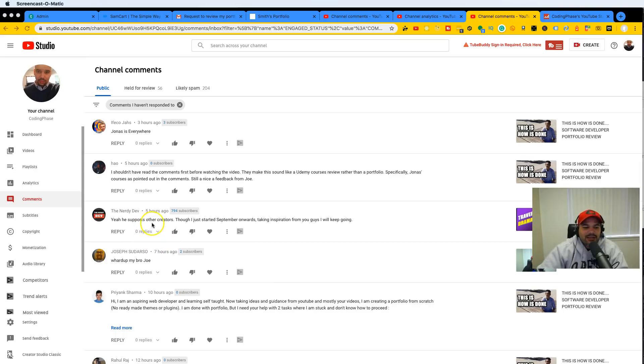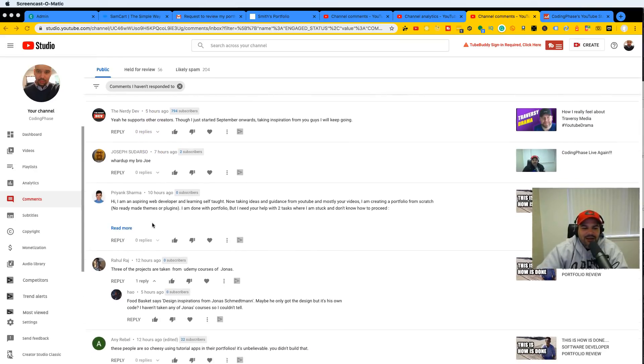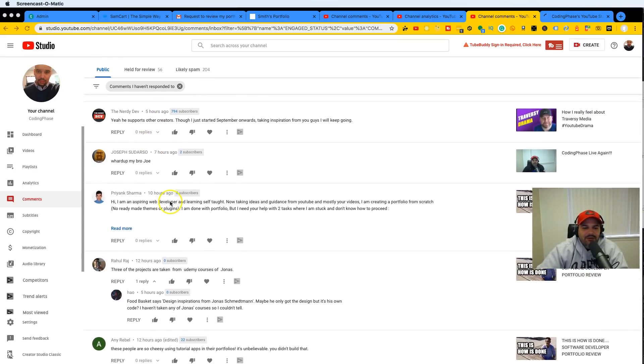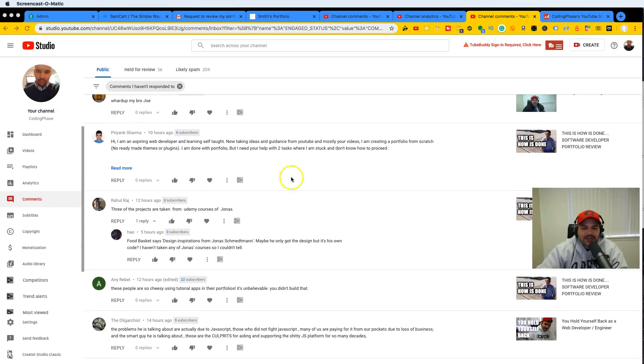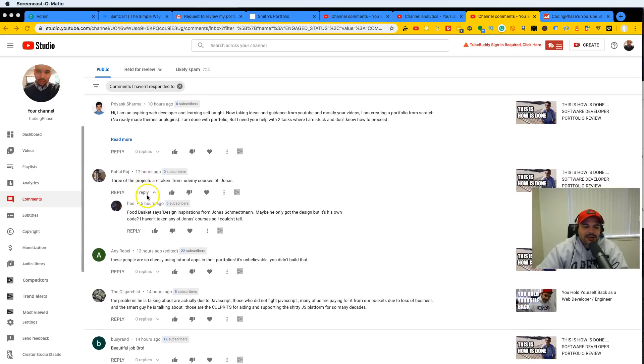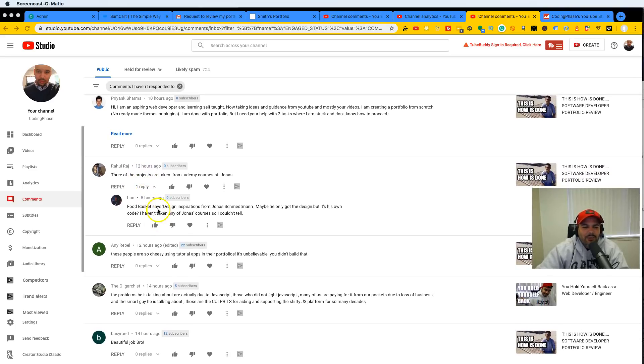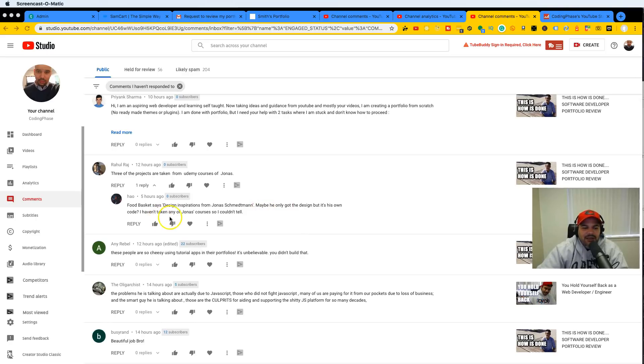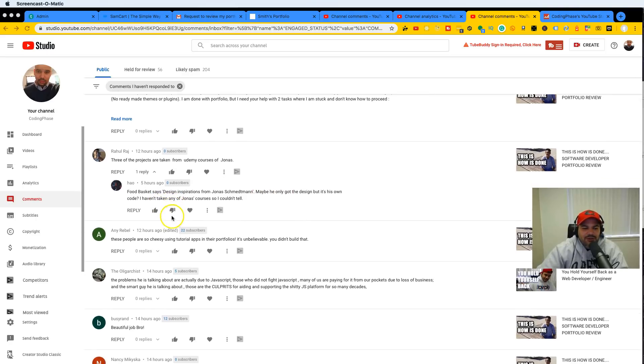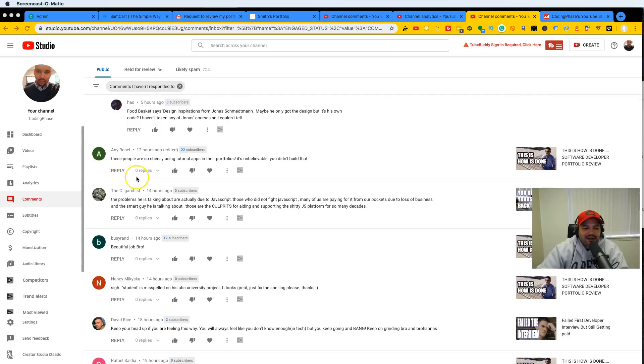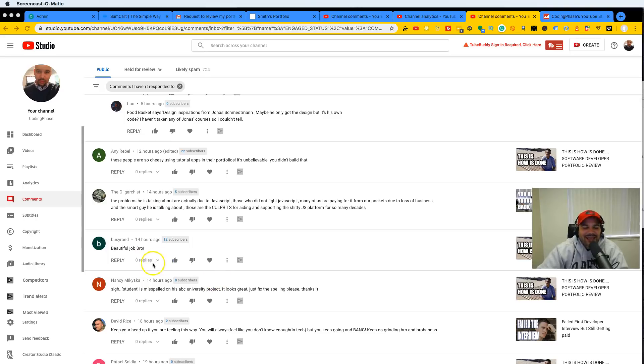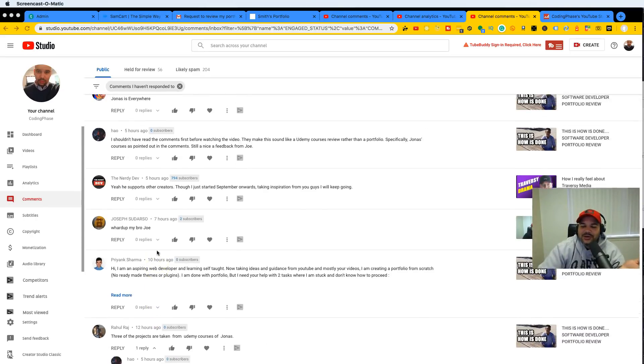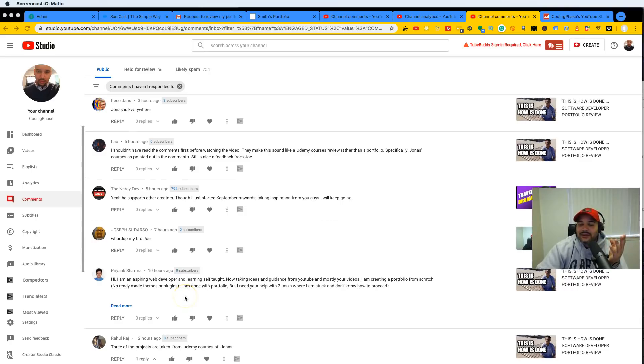Yeah, I think how kind of gets it right. But let's continue to the next thing. Let's see what else. I'm an aspiring web developer. Three of the projects are taken from Udemy courses of Jonas. Food basket says design inspiration from Jonas, whatever—maybe he only got the design but it's his own code. I don't know guys, but it seems like people are talking about this. They're upset about the projects.